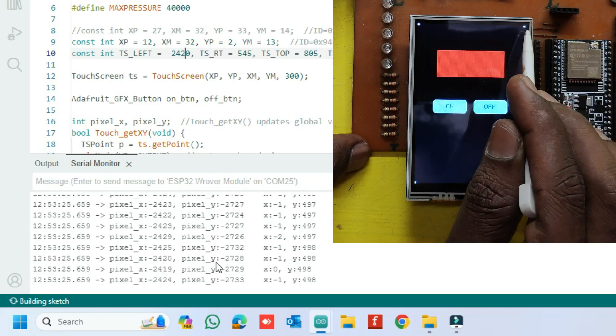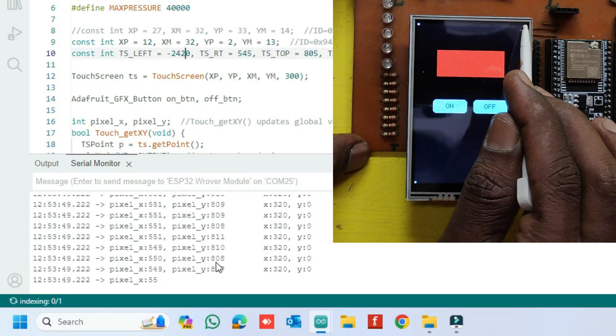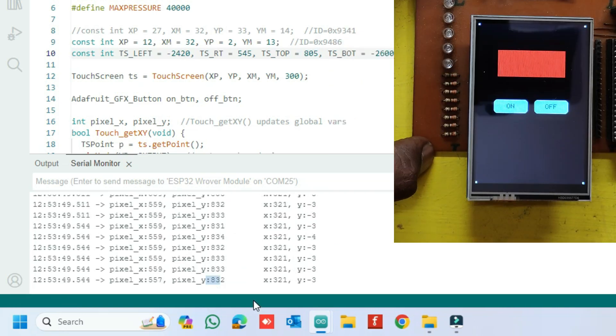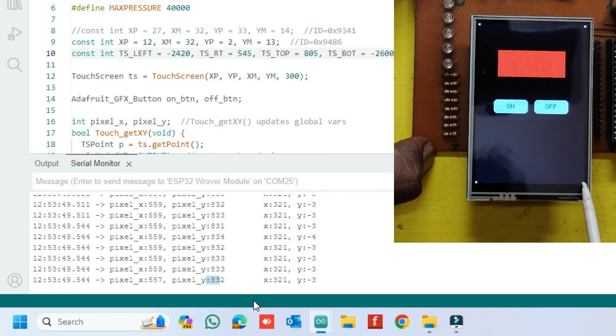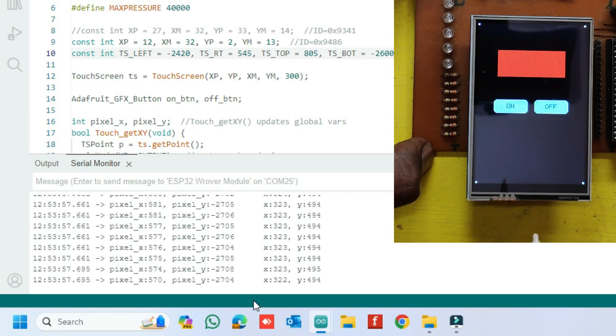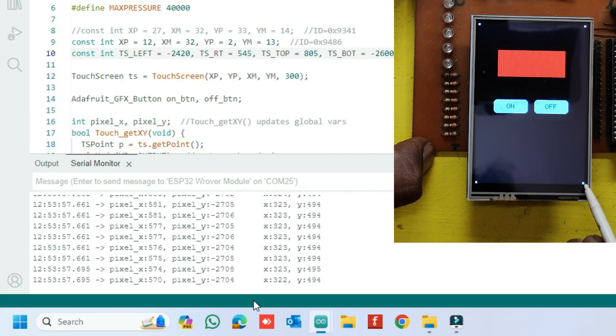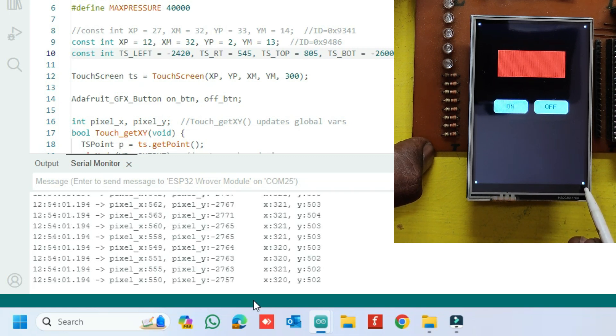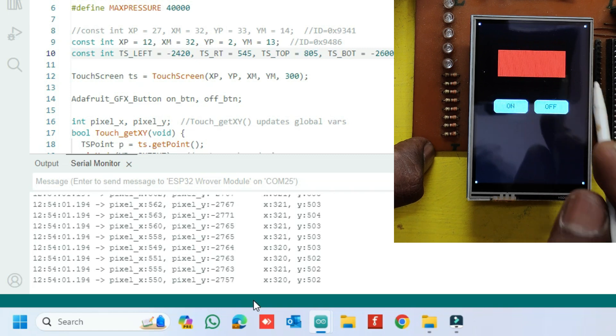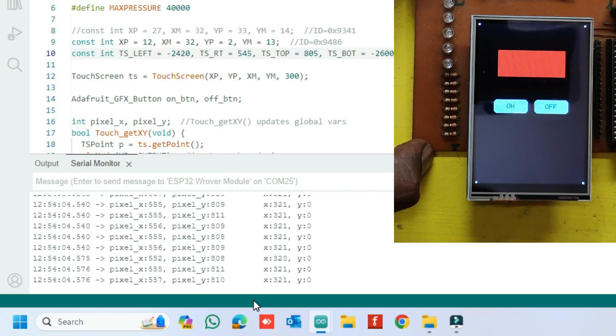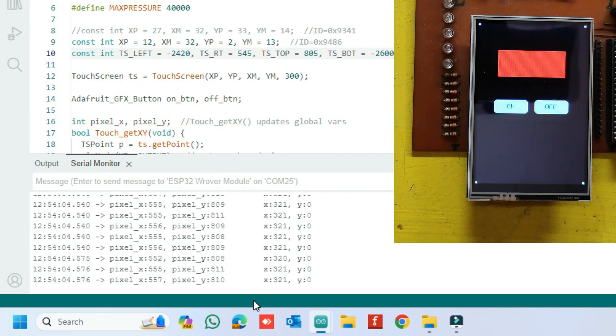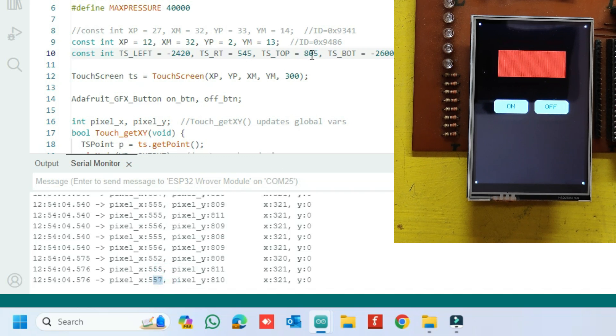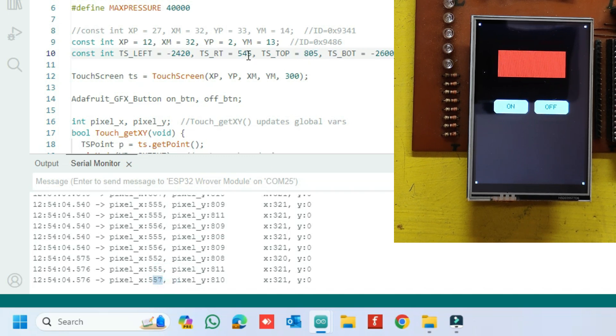Similarly, touch your top right corner and bottom right corner and note down the Pixel X value. Enter the Pixel X value in right value in program.